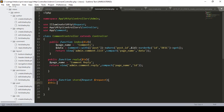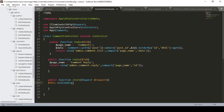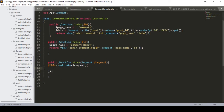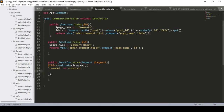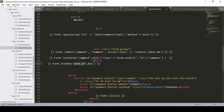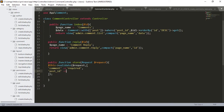First I want to validate the two fields. I define the validate call with the request, then inside I add the field names. The first field is 'comment', which I mark as required. The second field is 'post_id', which I also mark as required.